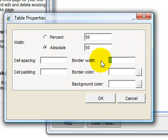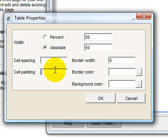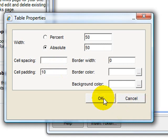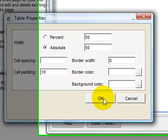I'm going to get rid of the border, and do cell padding of 10 to give us a nice space around the AdSense block, and space out between the AdSense block and the text.